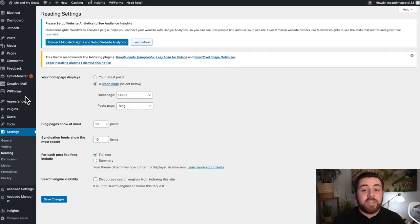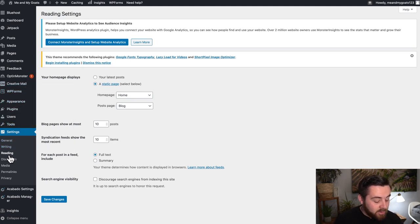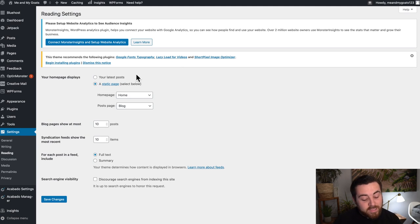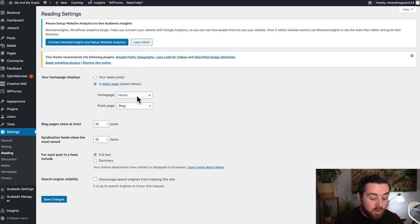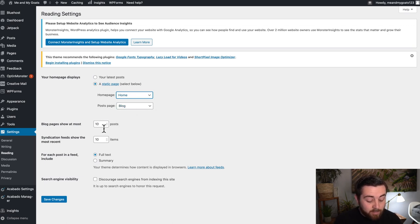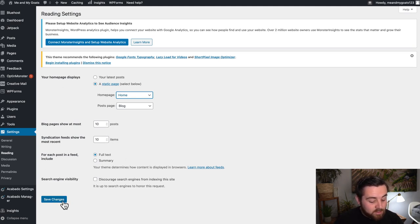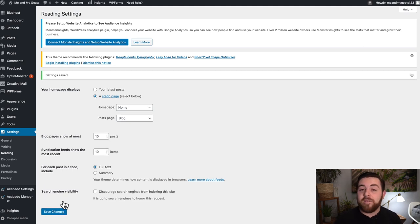Now that you have your page titled Home, go to your sidebar menu, click on Settings, and in one of the sub-menus you're going to see Reading. Click on Reading and it will bring you to your reading settings page. You're going to click — or it may already be set this way — to have a static homepage, and set that homepage to be the page you just created called Home. Leave it set to show blog posts on your page, then choose how many blog posts you want to show, and click Save Changes. If those settings are already correct, just leave it.